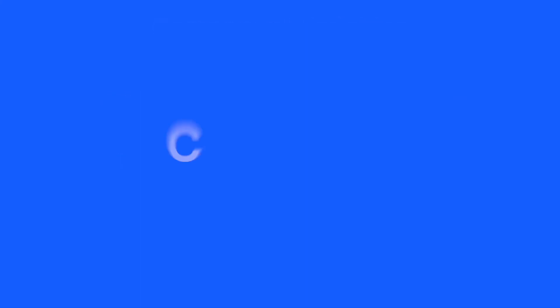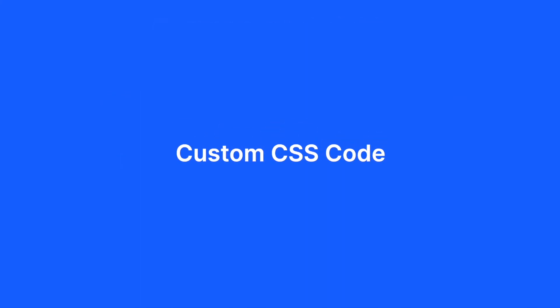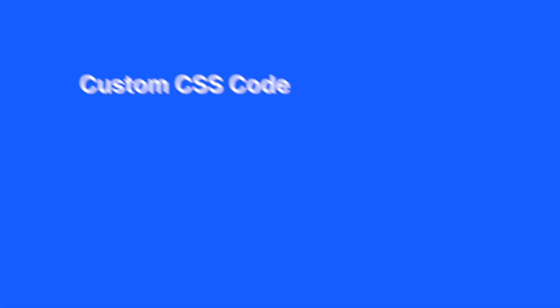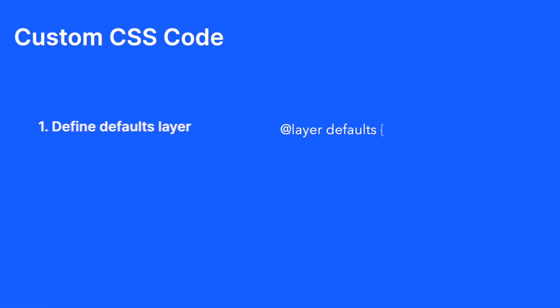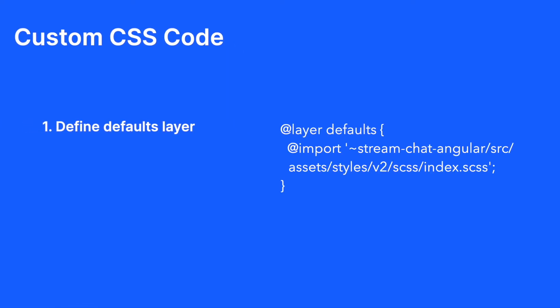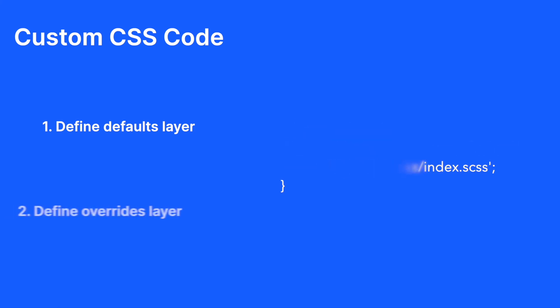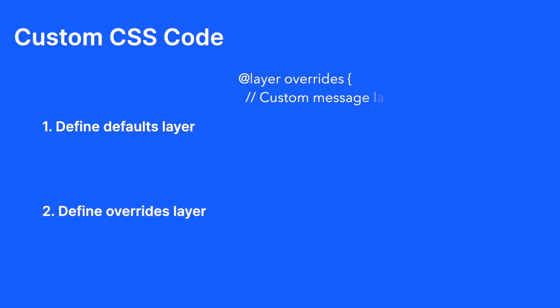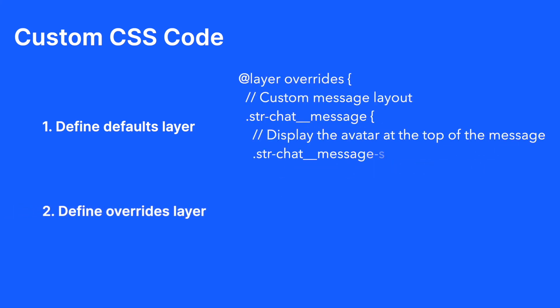You can also use CSS cascade layers to define more complex UI changes. To start with these, define a layer called defaults which holds the SDK defaults. After this, you can create an overrides layer to define your own custom CSS code.